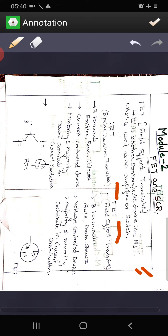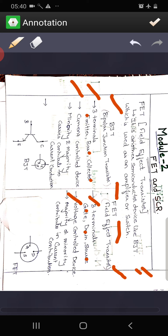Now let us see some similarities and differences between BJT and FET. BJT is bipolar junction transistor whereas FET is a field effect transistor. Both have three terminals. The terminals of BJT are emitter, base, and collector. The terminals of FET are gate, drain, and source. In terms of current conduction, BJT is a current control device whereas FET is a voltage control device. The current in BJT is mainly due to both minority and majority charge carriers.